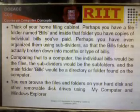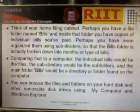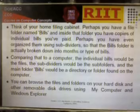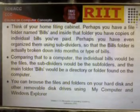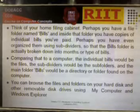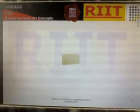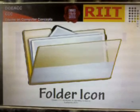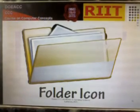You can browse the files and folders on your hard disk and other removable disk drives using My Computer and Windows Explorer. Folder icons look like standard folder types.